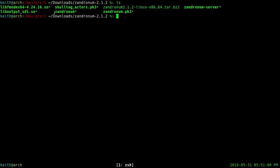So now you have Zandronum and Zandronum-server. This is the executable for the actual game itself, and this is the executable for running a server. The next step is to actually get some WAD files — WADs, whatever you want to call them — and also get any type of mods or anything you want to run on the server.